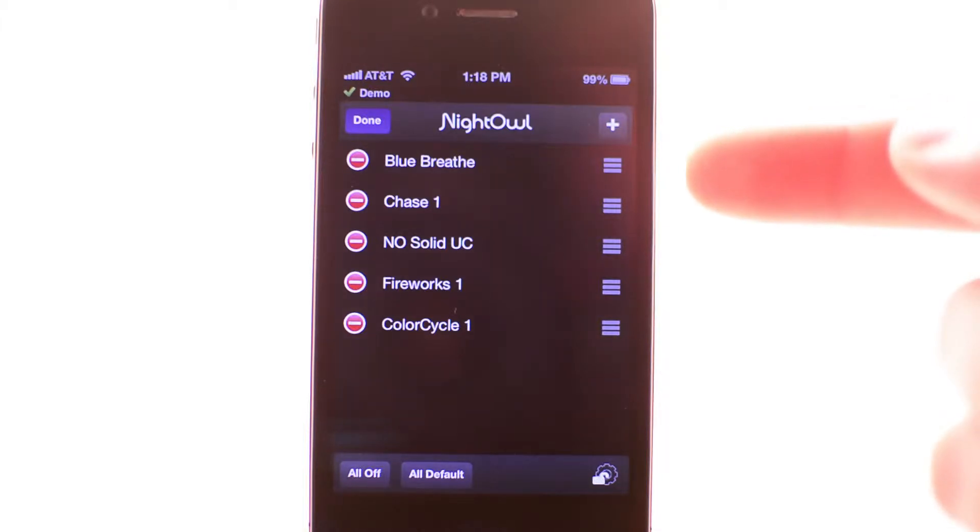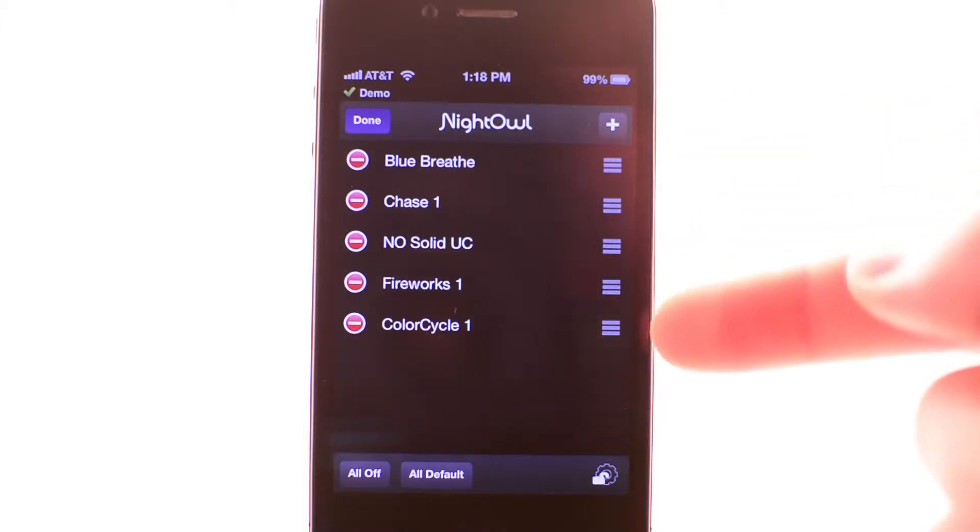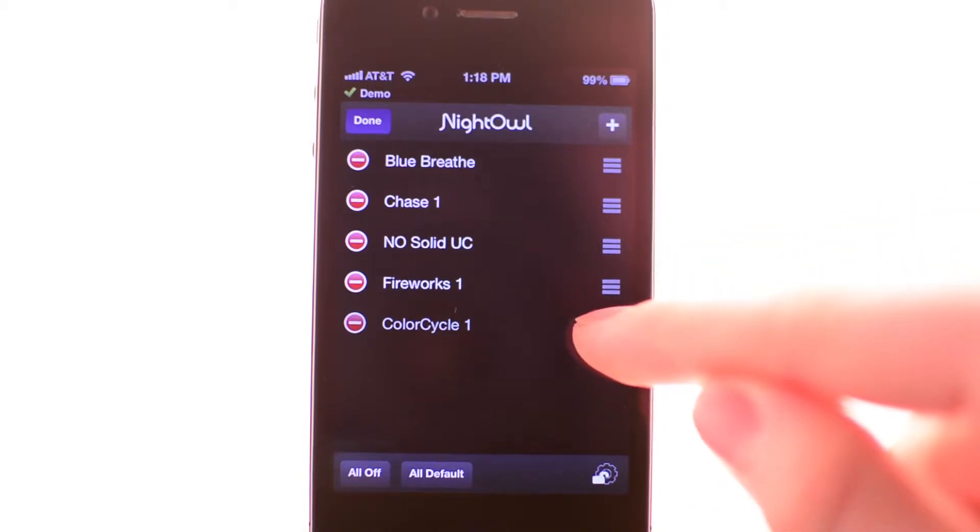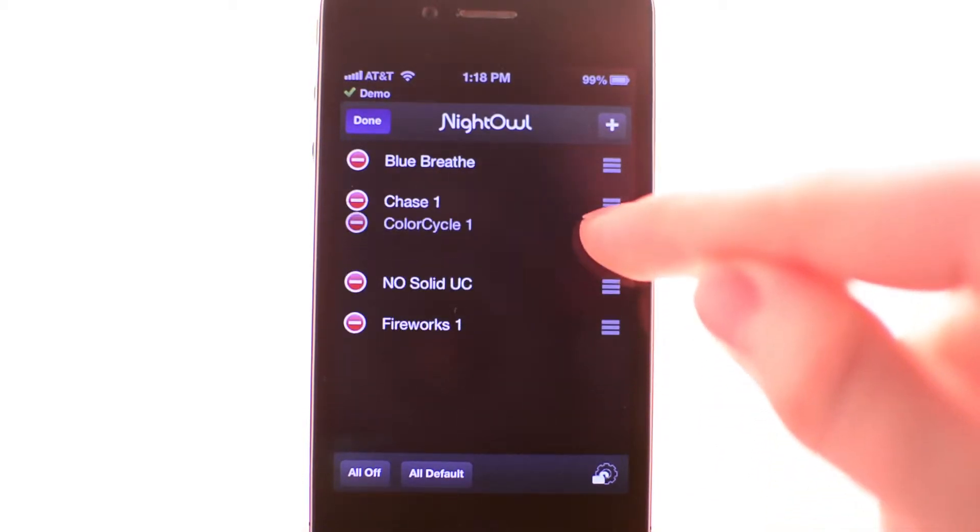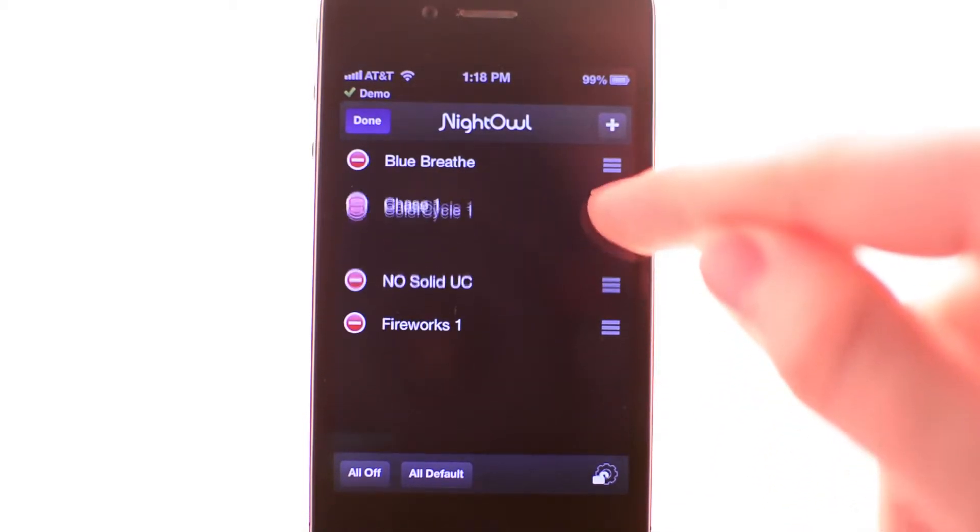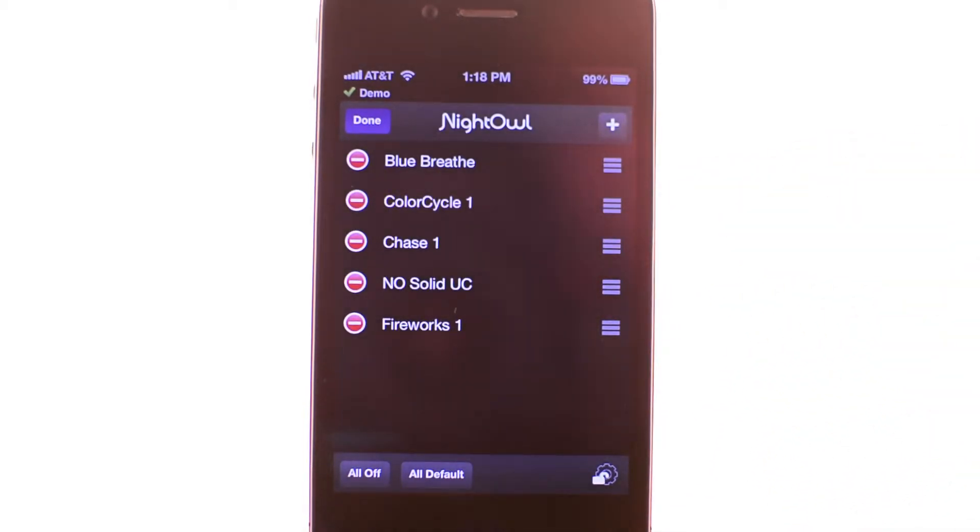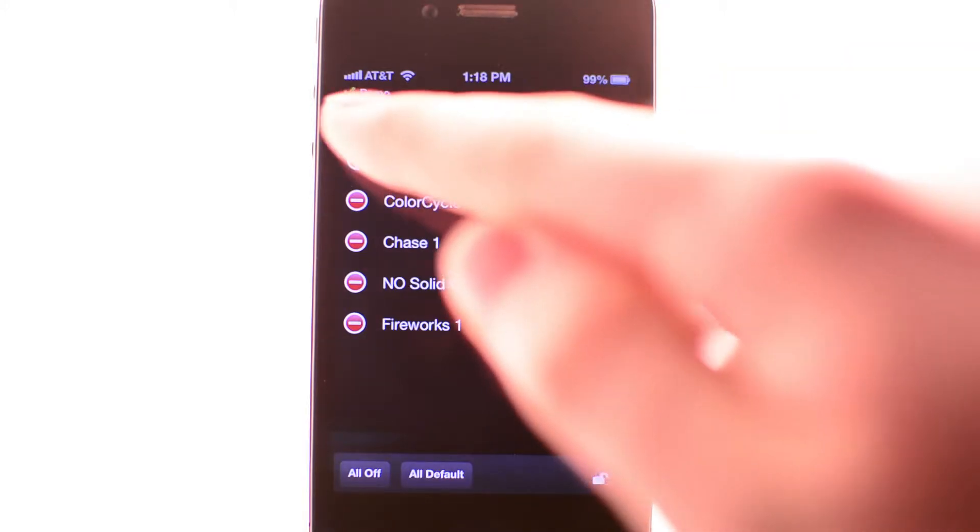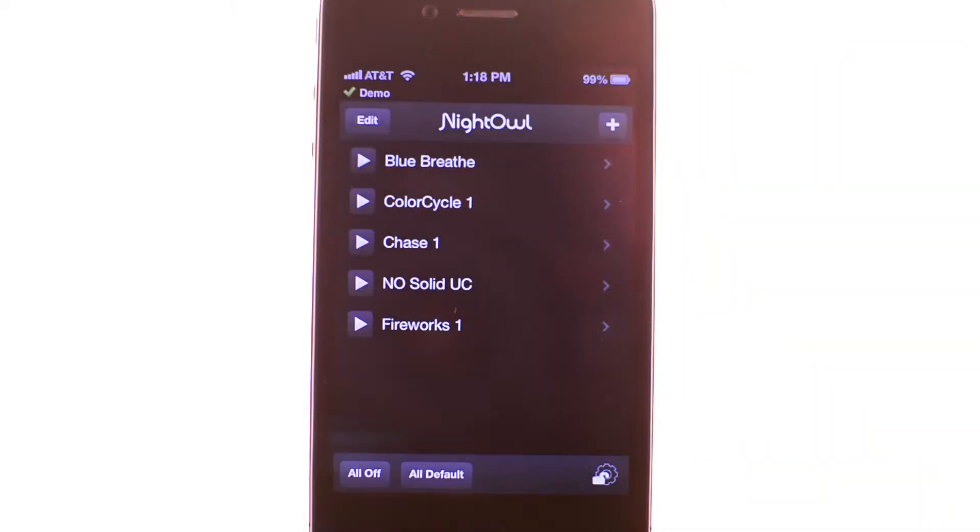To reorder your programs, simply hold down on the three bars for the program you wish to move and drag it to your desired location. Press done to save your changes.